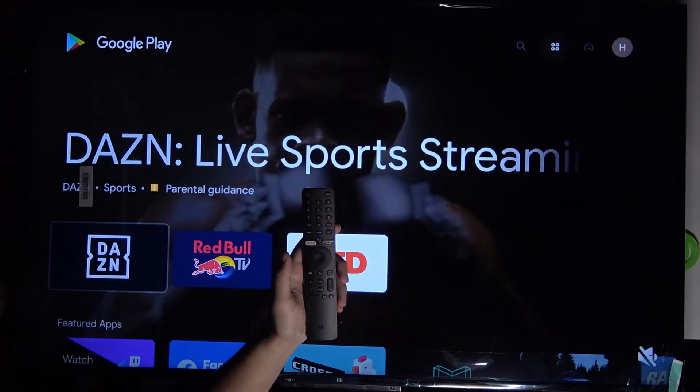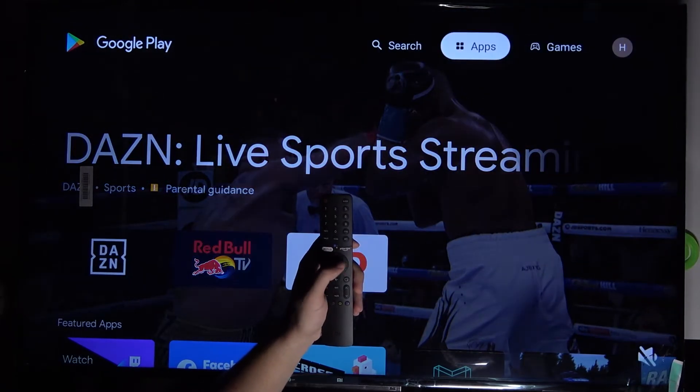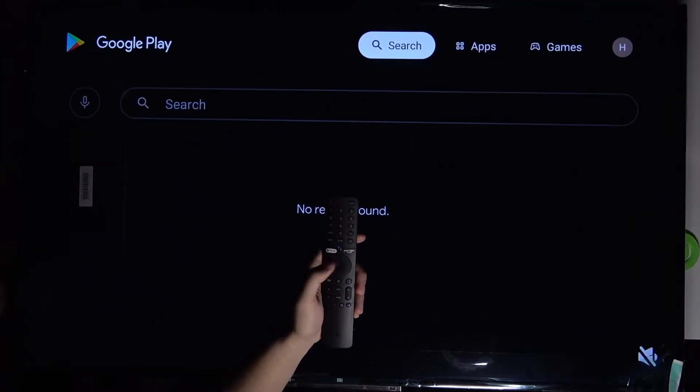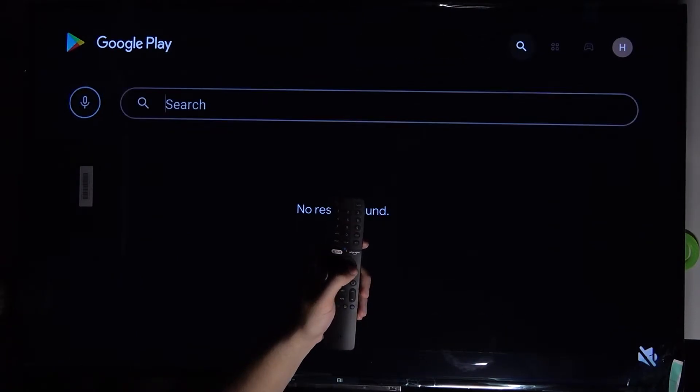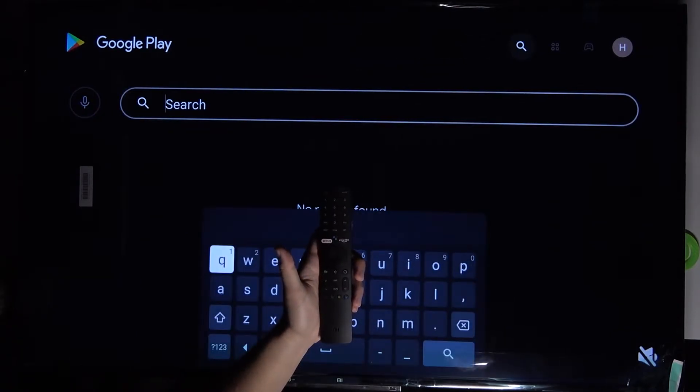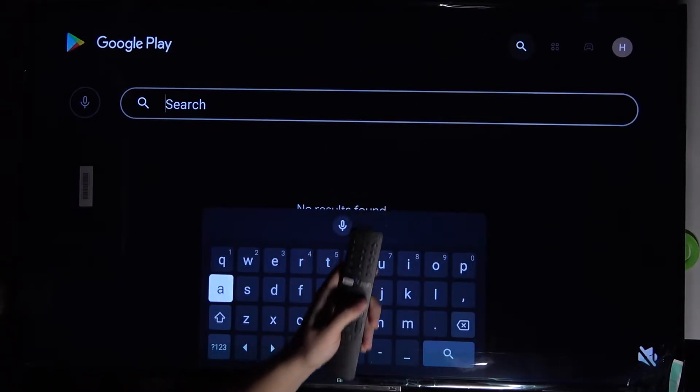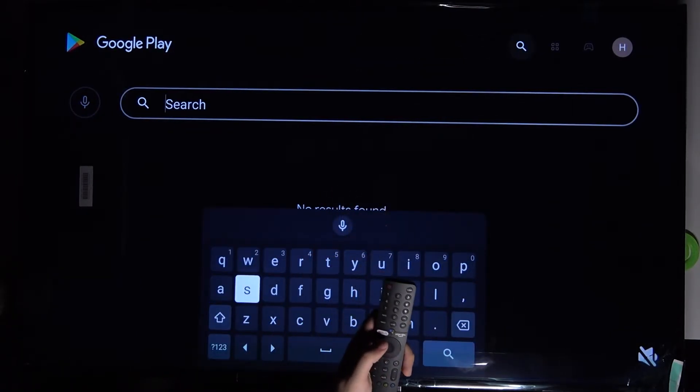Go to the right upper corner for the search. We can input the name of the application that we want to download.